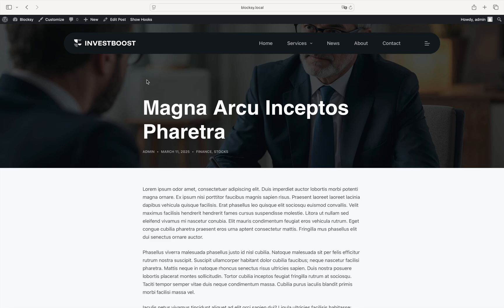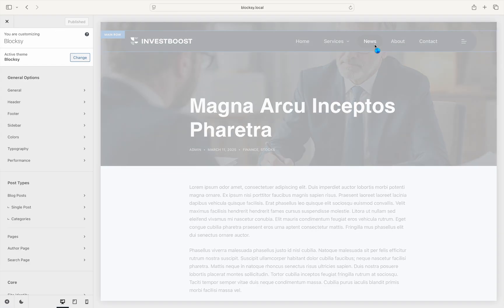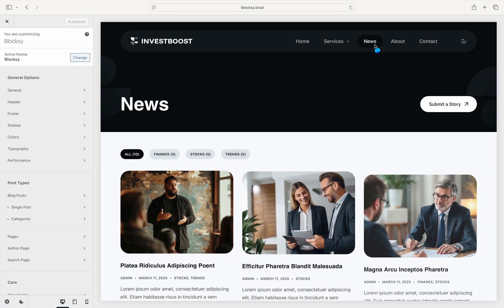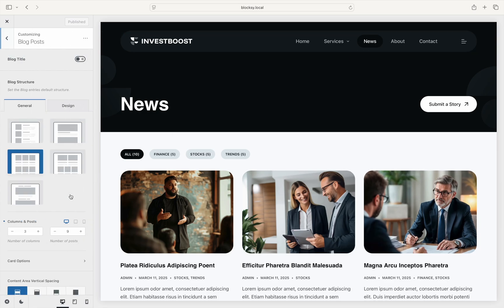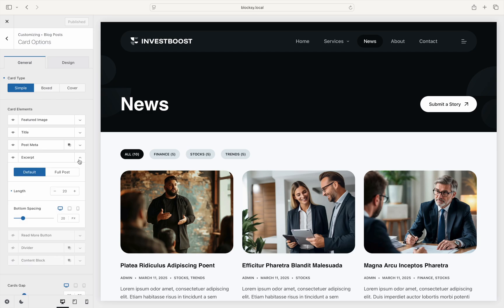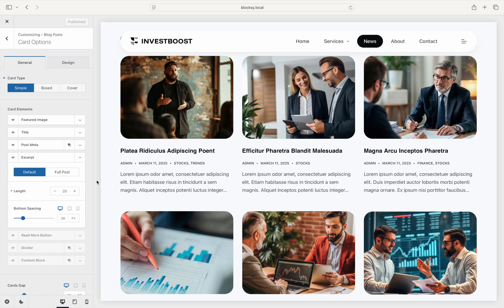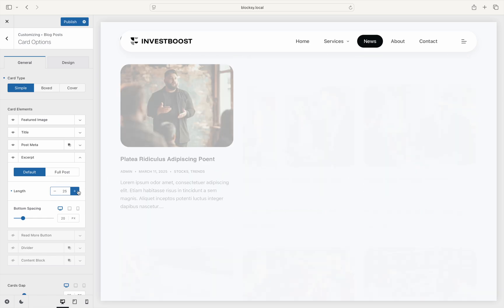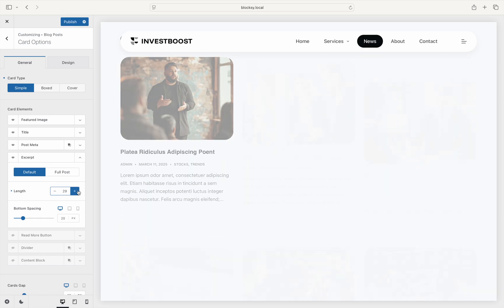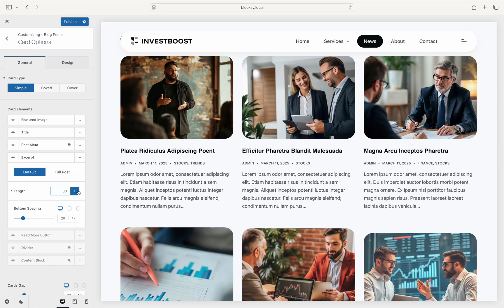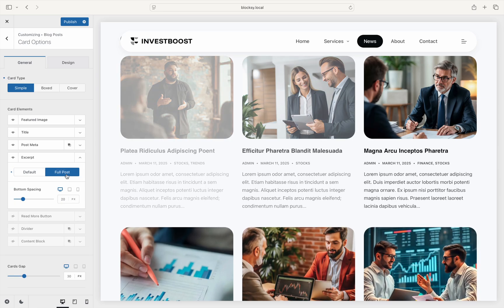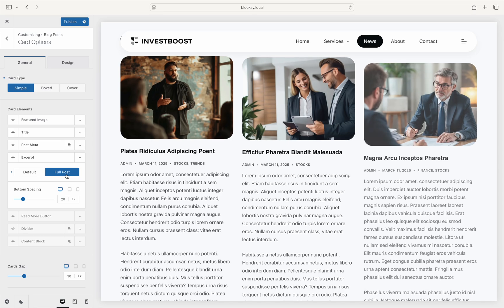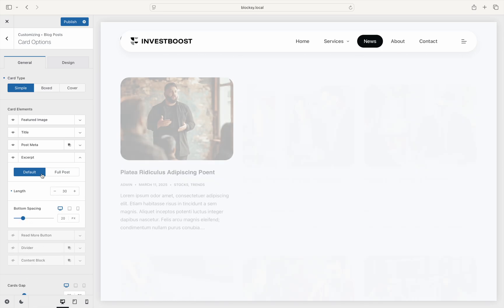Let's jump to the customizer to see how the excerpt can be configured further. For blog archive pages, you will find the option under the blog posts card options section. The default behavior basically follows WordPress's automatic generation rules with an option that lets you control how long the generated excerpt will be. The number here represents the number of words that will be taken from the beginning of the post, while the full post option will let you display the entirety of the post contents as the excerpt.